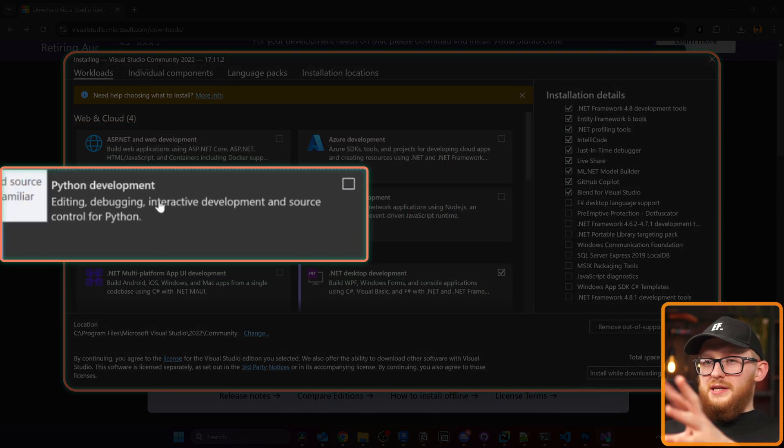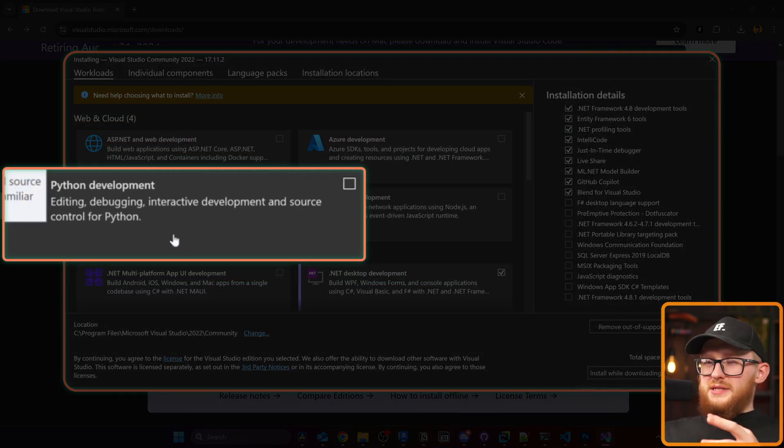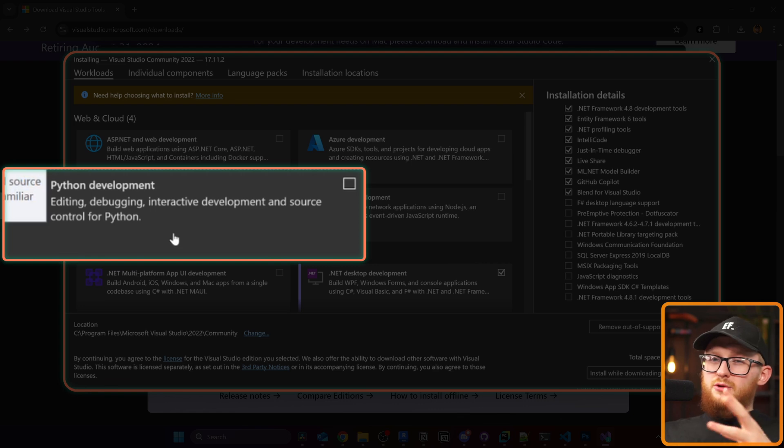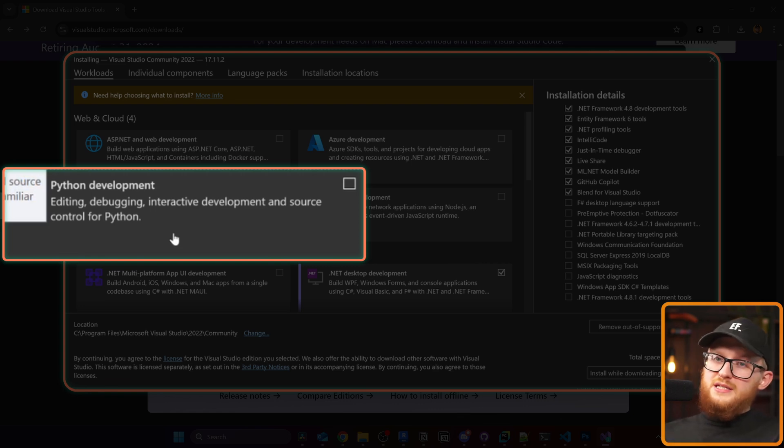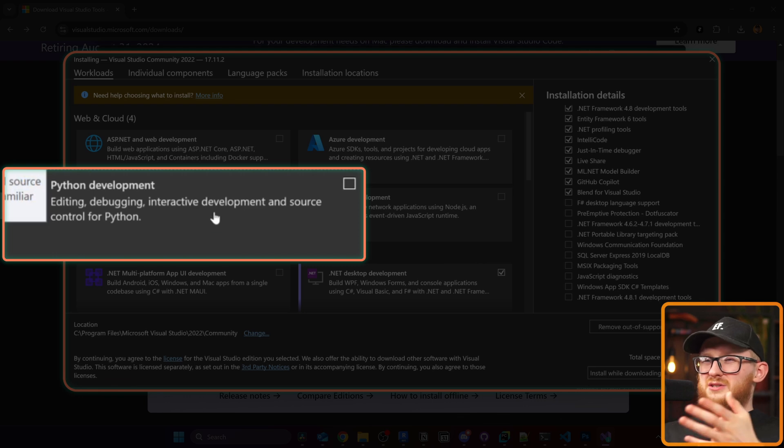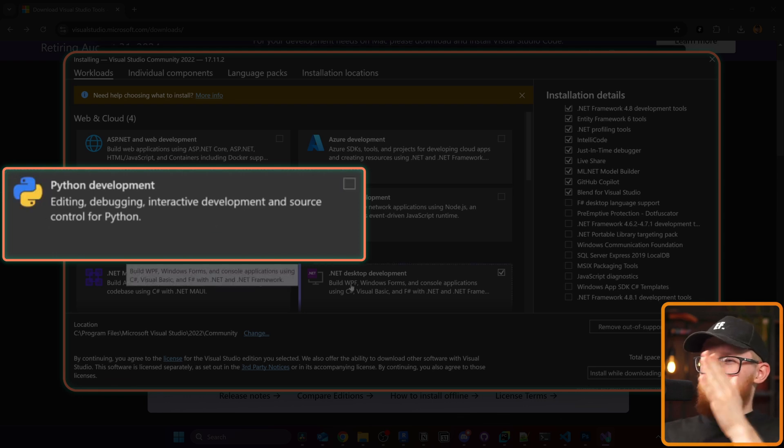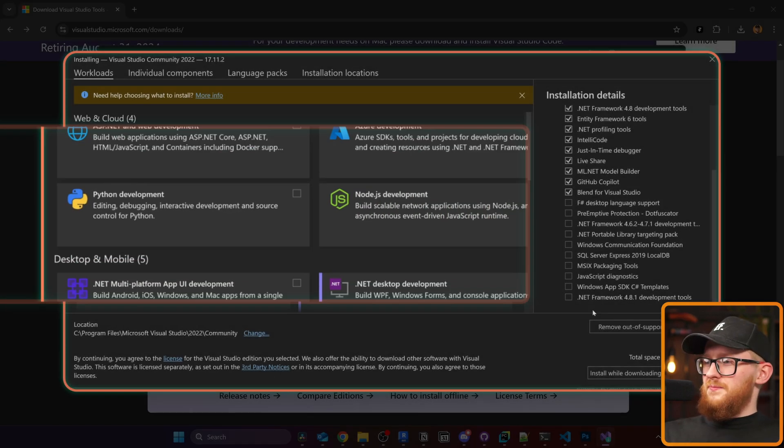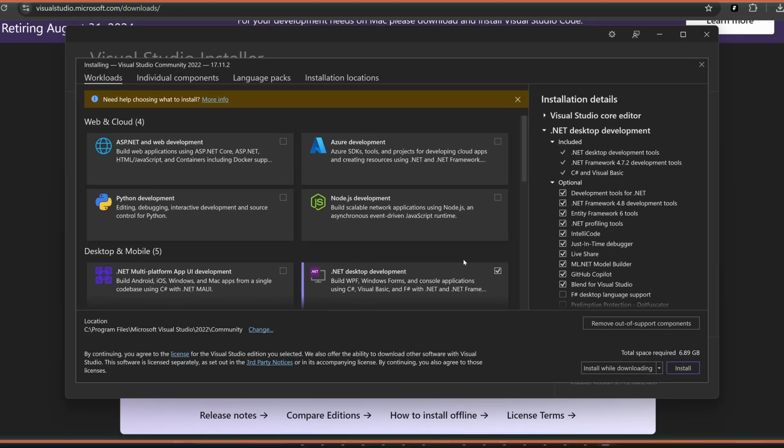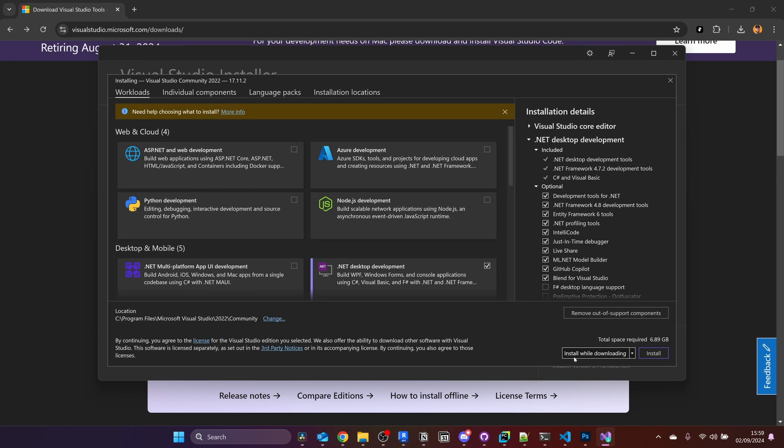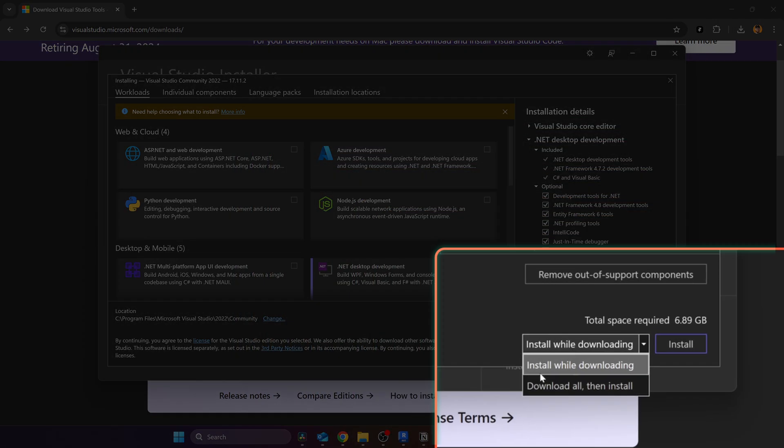We could install Python development but I'm not going to do that because it's made specifically for Django and Flask and maybe some other frameworks, but it's not really made for WPF.